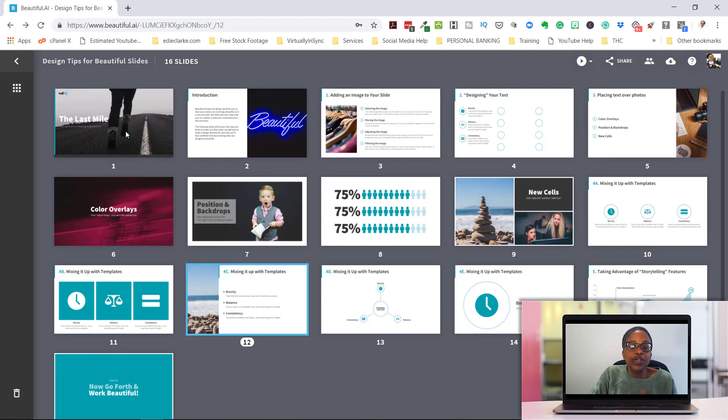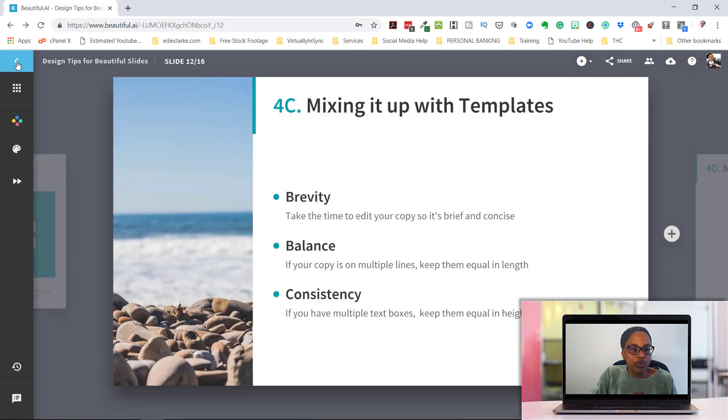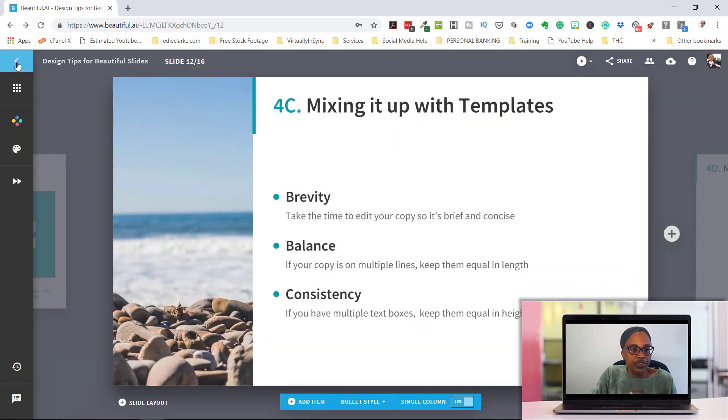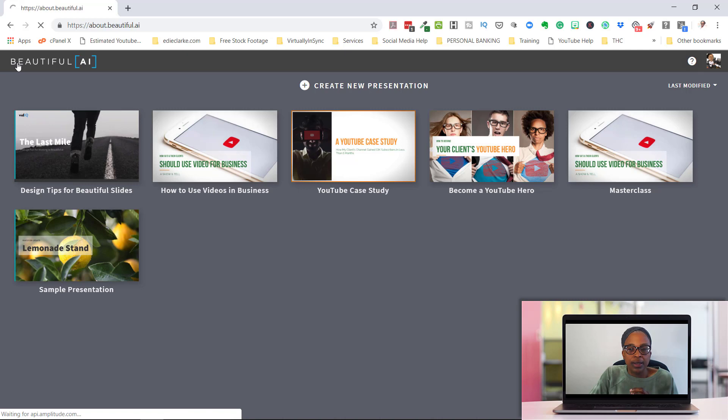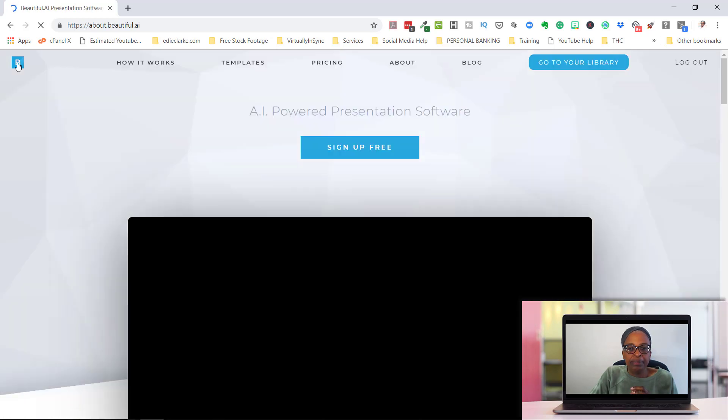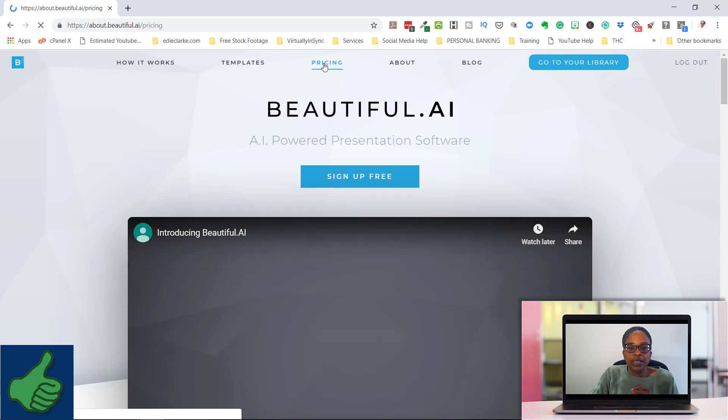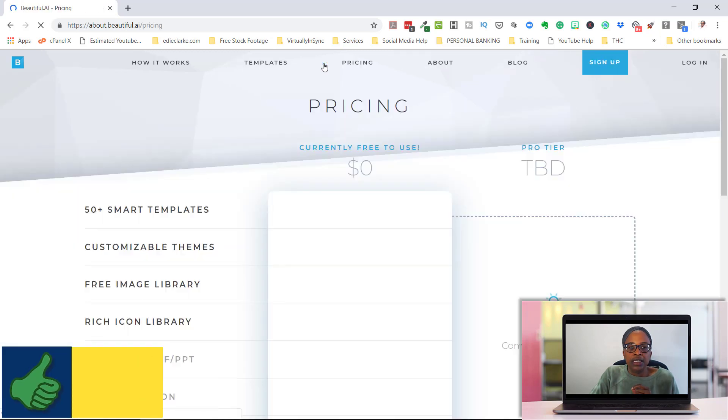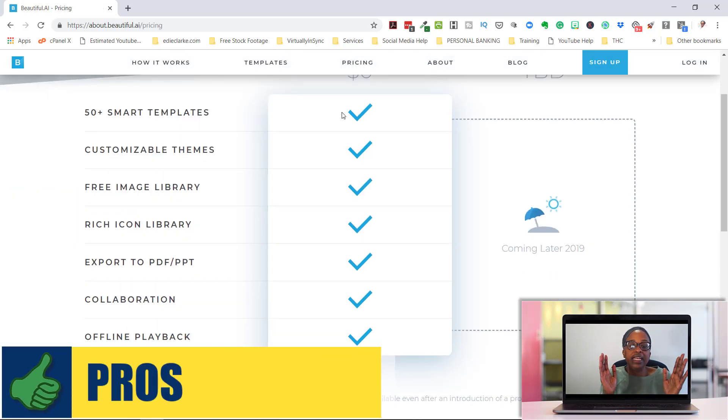At least it's free for now. I'm going to try to go over to their main page so that we can see what their pricing is.